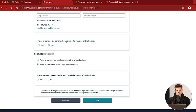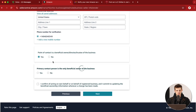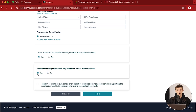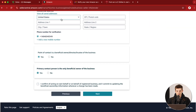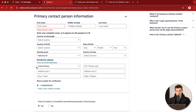For primary contact person information, most of it is straightforward, but at the bottom there are some important questions. 'Point of contact is a beneficial owner, director, or trustee of the business' — you're going to say Yes, because you own the business. Then, 'Is the primary contact person the only beneficial owner?' — if you have business partners you might have to say No. If you own 100% of the business by yourself, say Yes. If you say No, they'll ask more questions about others who own equity. Make sure you're truthful.